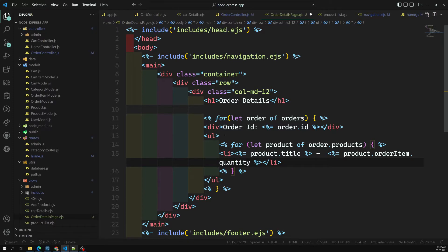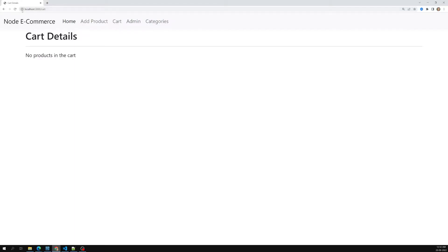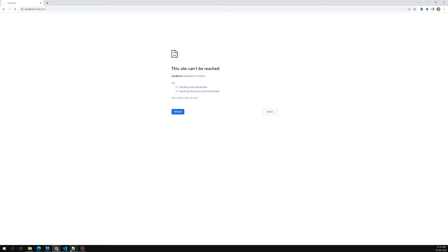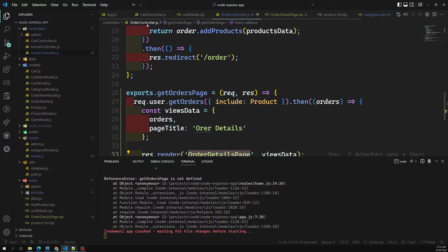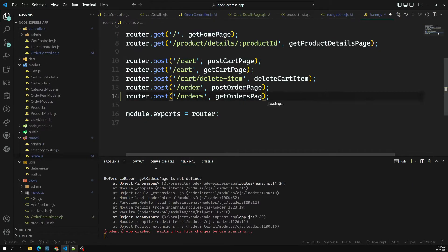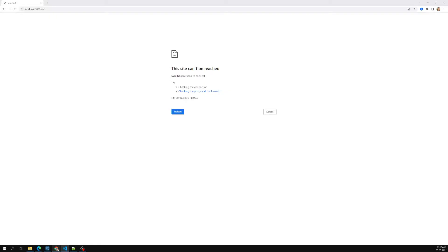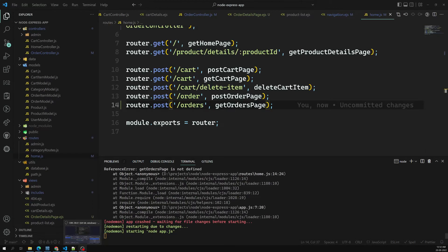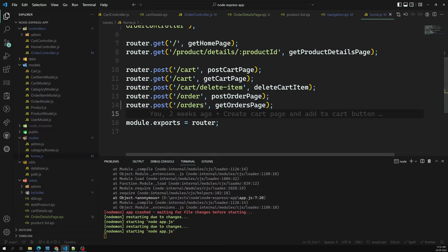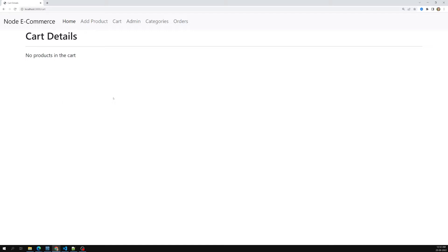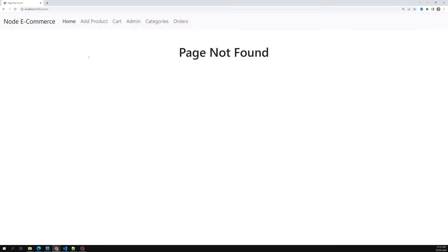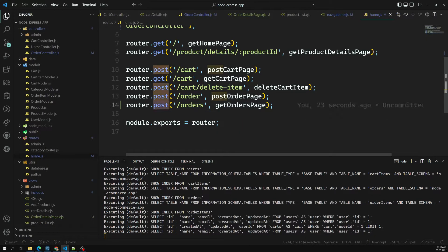Let's test whether we can get the output. Going to the cart — there's an error: 'get orders page is not defined' in the order controller. Checking home.js where we defined the route — let's fix getOrdersPage there. Refreshing the page — Node is slow to start sometimes. After it starts, clicking Orders gives 'slash orders page not found'. The issue is it should be a GET request.